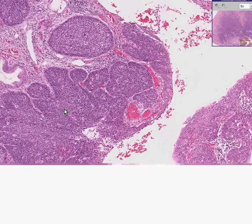This is a classical widely infiltrating, possibly even higher-stage squamous cell carcinoma of the cervix. It is our very last cervix case, and thank you very much.